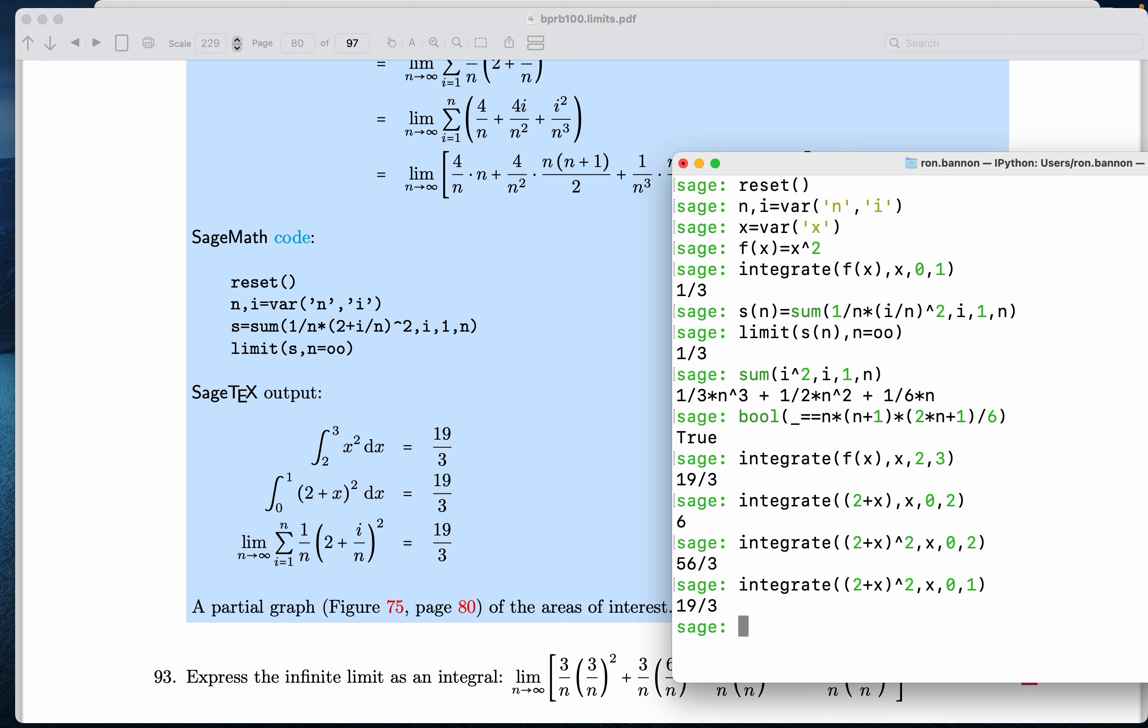All right, let's do the sum now. And I'm going to put sn down. Sn is the sum. And you may wonder what I'm typing in. I'm typing in this thing over here, which is 1 over n times, let's see, 2 plus i divided by n.